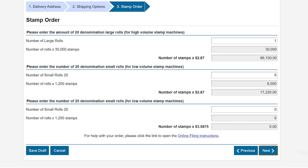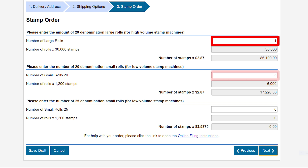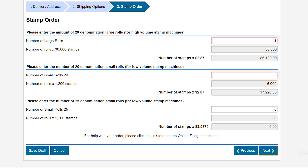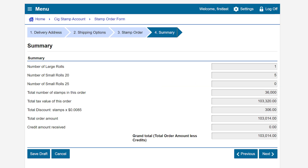In this example, we will order one large roll and five small rolls of 20 denominations. After entering your order, click Next. This brings us to the Summary page.